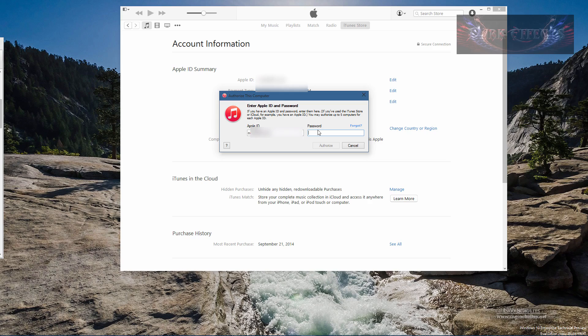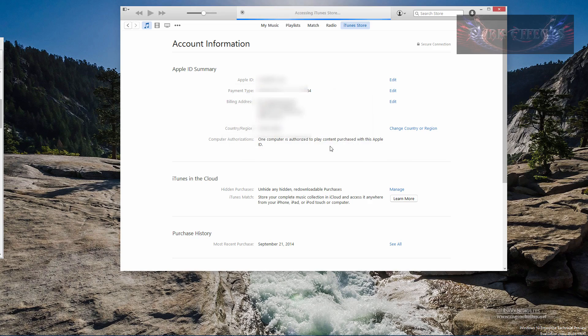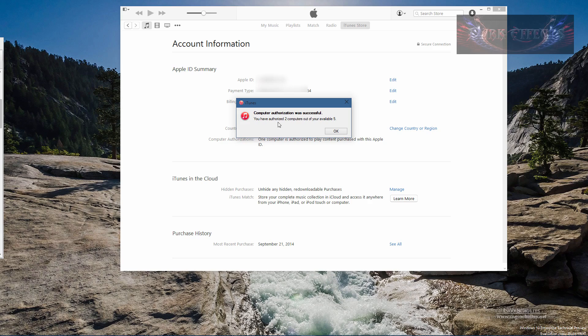And then you got to type in your password and then choose authorize. And now you have authorized two computers of the available five.